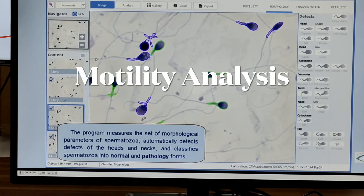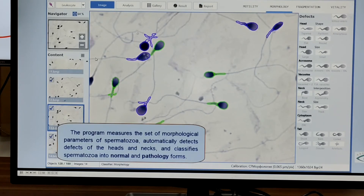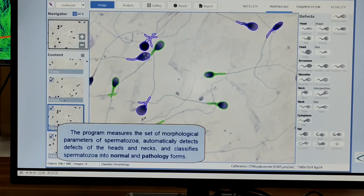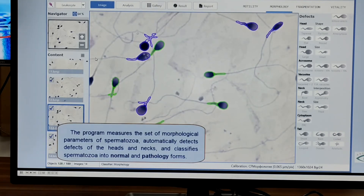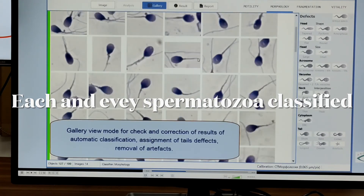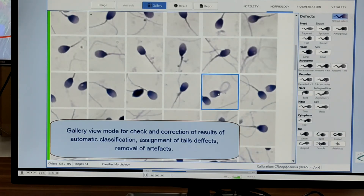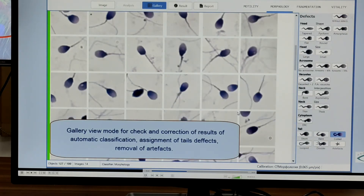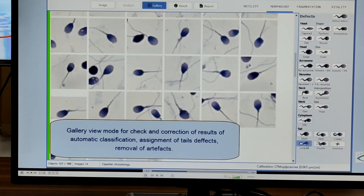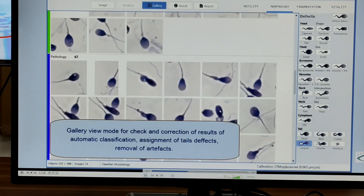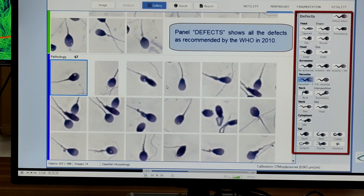The second and more important parameter in sperm analysis is morphological analysis, performed at 100x oil objective — that is 1000x magnification. Morphology measures the parameters of each individual spermatozoa, automatically detects defects in the head, neck, and tail, and classifies each spermatozoon into normal or abnormal/pathological forms. There is a complete gallery view of every spermatozoon analyzed, and on the right-hand side you'll see the detected defects with the head, vacuoles, neck, and tail.